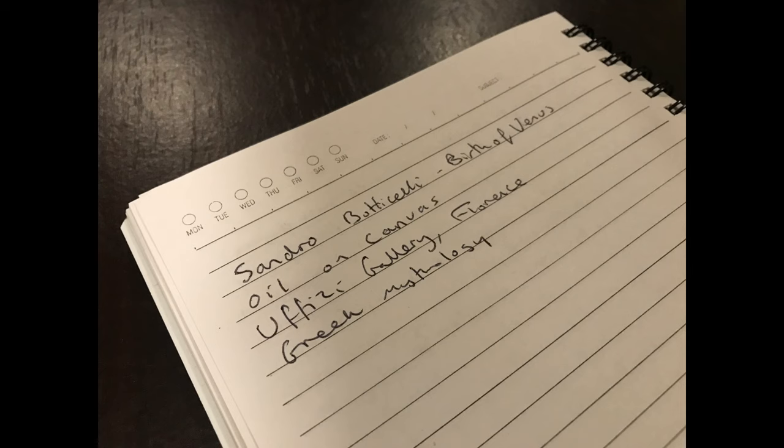For my notes I might write: Sandro Botticelli, The Birth of Venus, oil painting on canvas, Uffizi Gallery, Florence, Greek mythology. These are all ideas that would help me with what I'm going to talk about, and I will be giving you a sample answer later based on those notes.